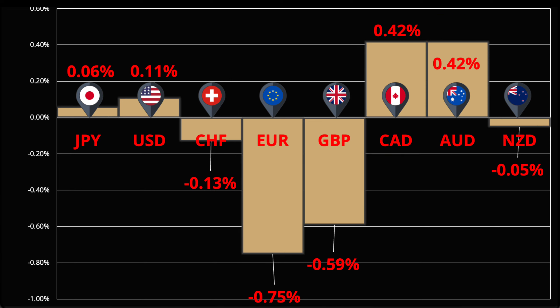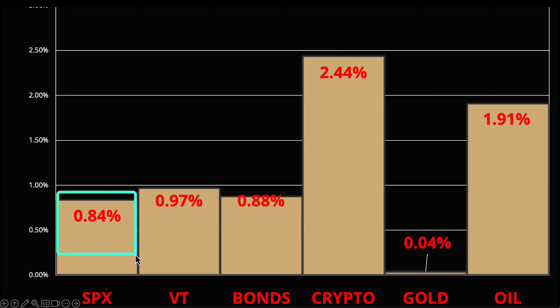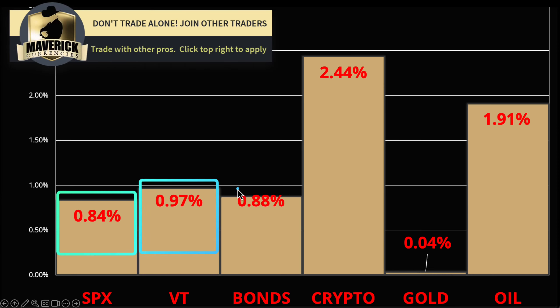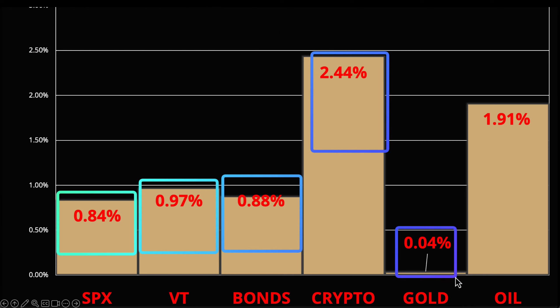Looking at the broader markets, everything was kind of on the upside. We had the S&P up 0.84 percent, the BT stock index up 0.97 percent, bonds are up again - usually you see that negative correlation. Crypto was up today, gold was mostly flat recovering some early losses. Oil continues to run - it's been up like 30 percent in the last two to three months, which is really adding to inflationary pressure.